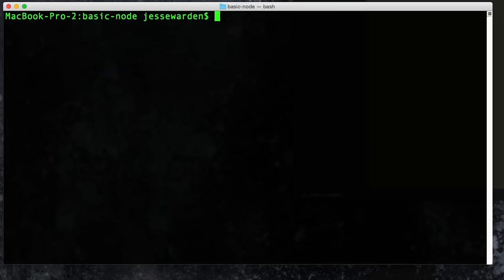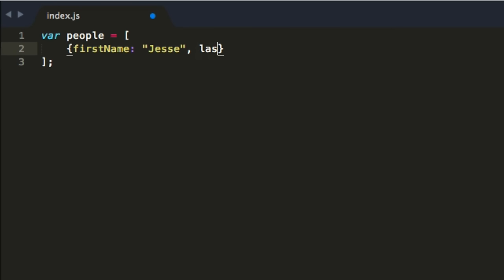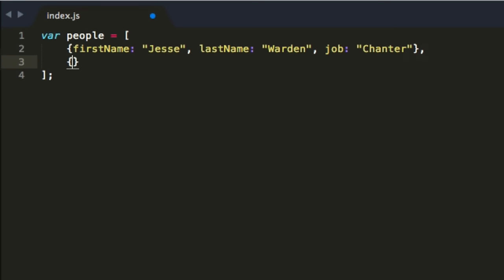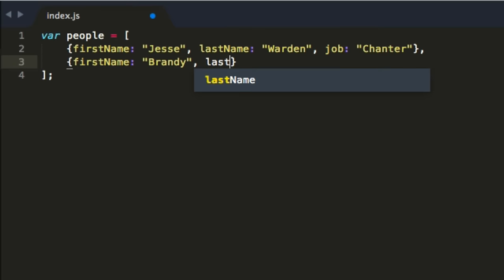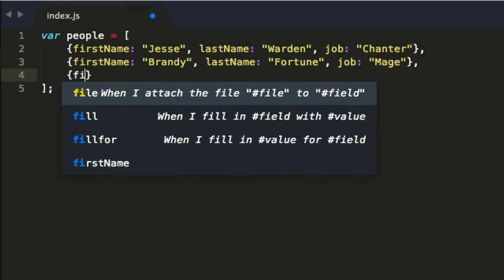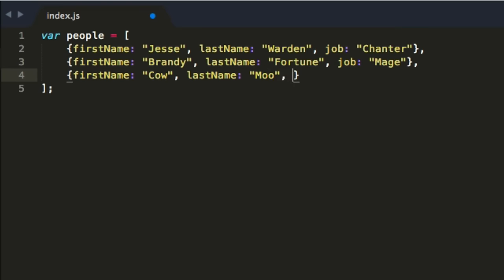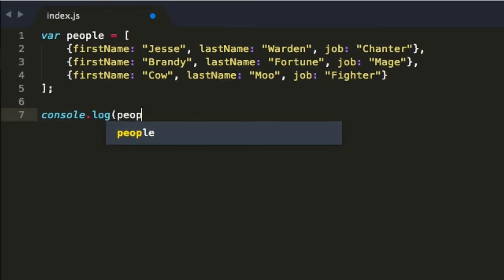Let's deal with some in-RAM data. We're going to create some people and make an array — it's not just an array, it's an array of objects. First name Jesse, last name Warden, job is Chanter of the group. First name Brandy, last name Fortune — she is the Maid of the group. And then Keao is the Fighter of the group. We'll console.log out our people array.